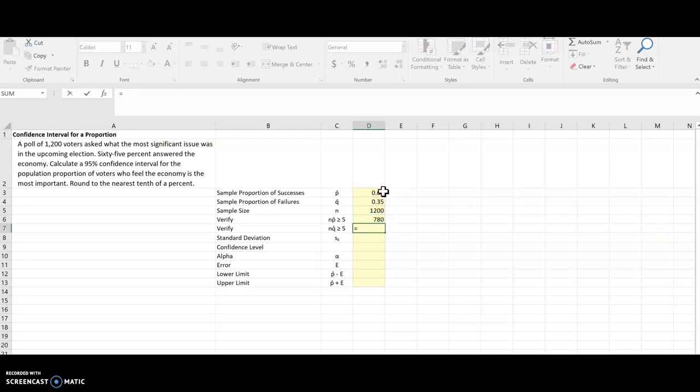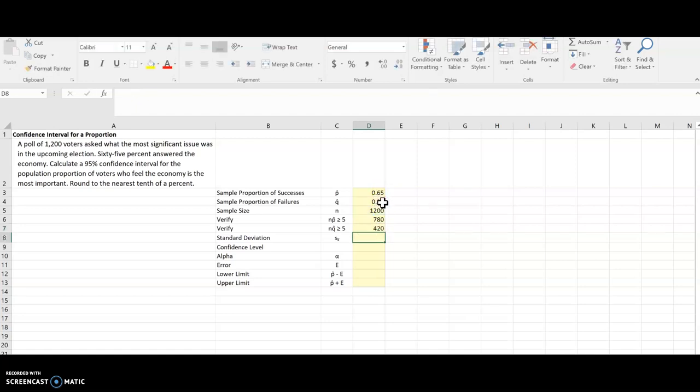and do the same thing for Q-hat. And that one's also greater than 5. So I know that I can use the central limit theorem when I'm doing this confidence interval.